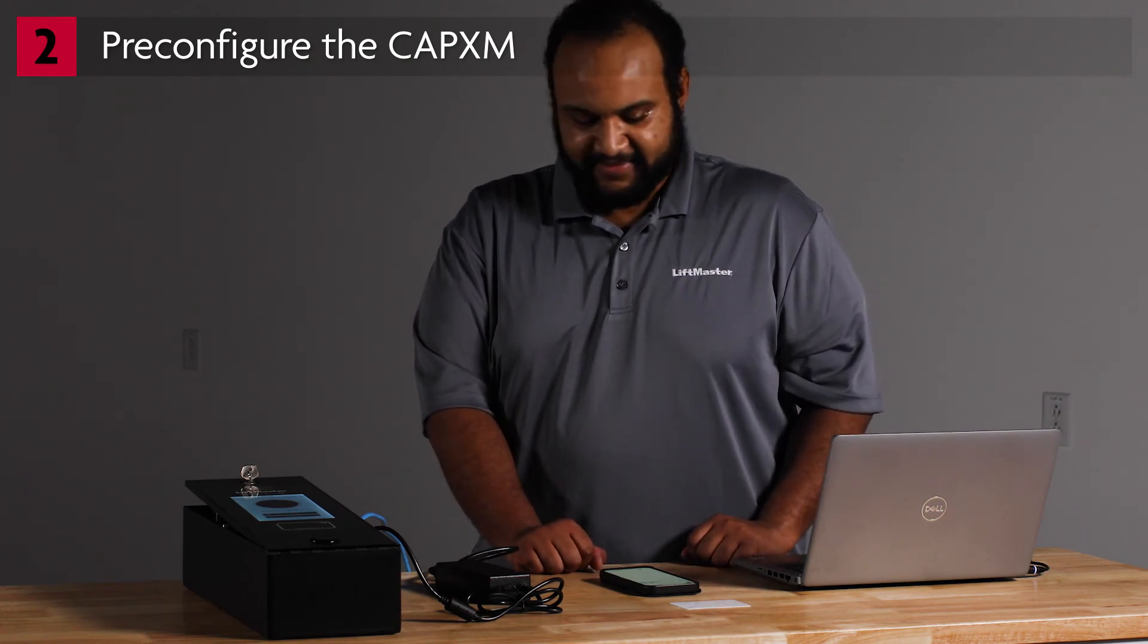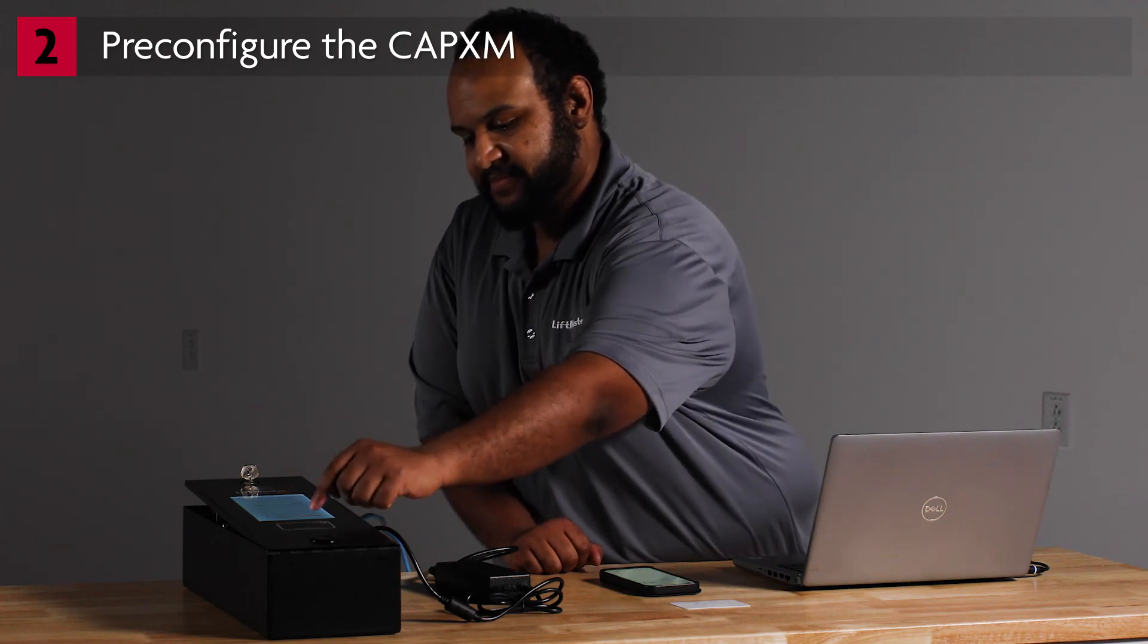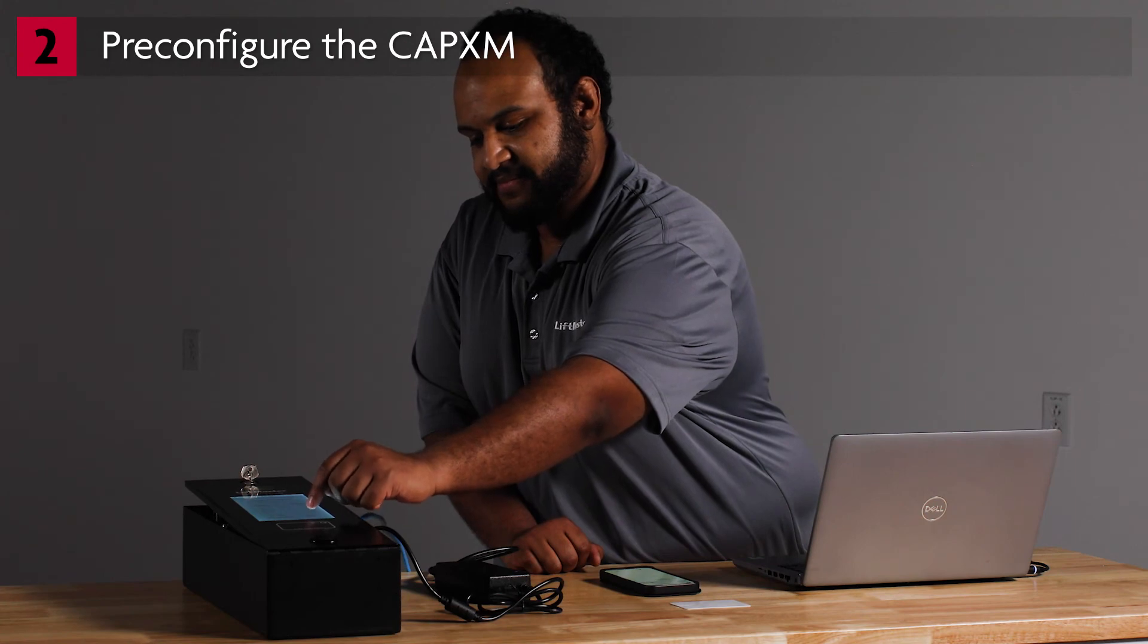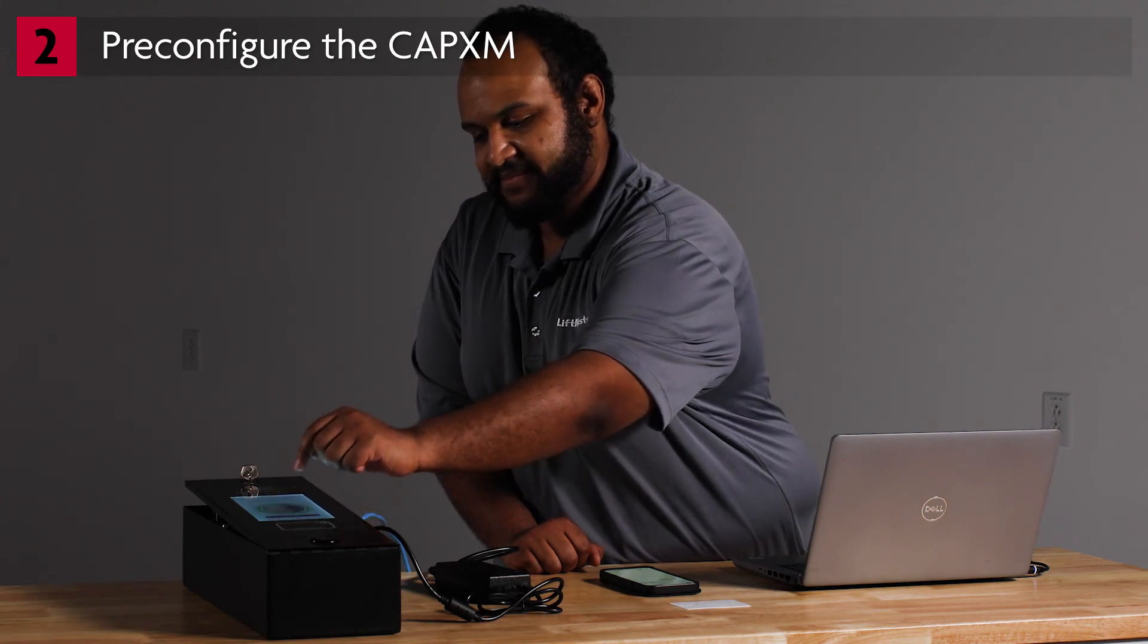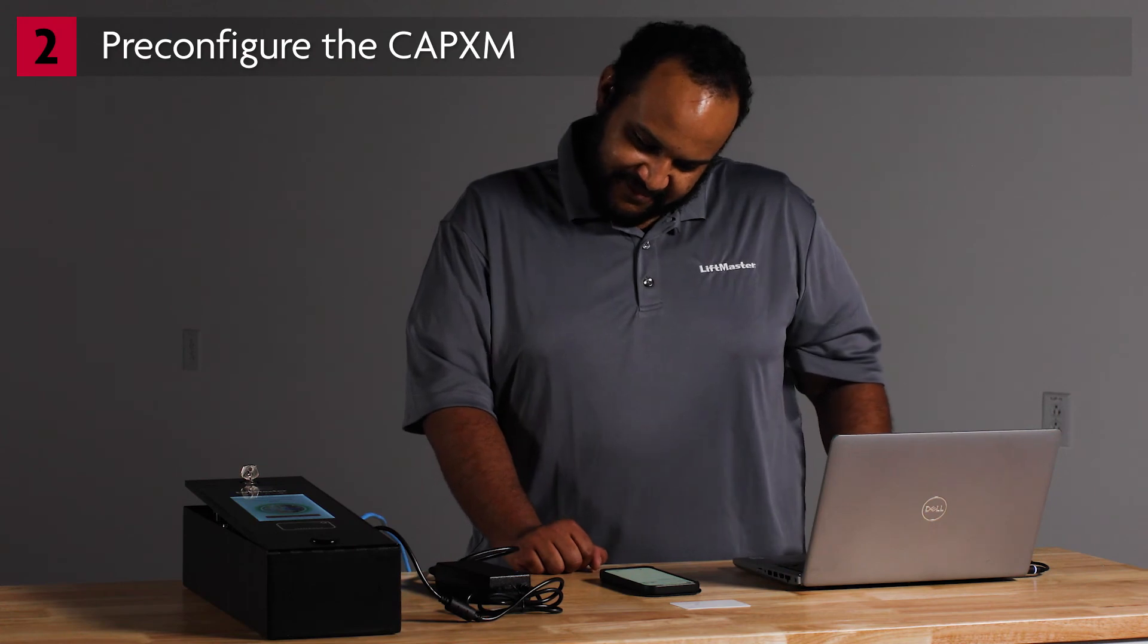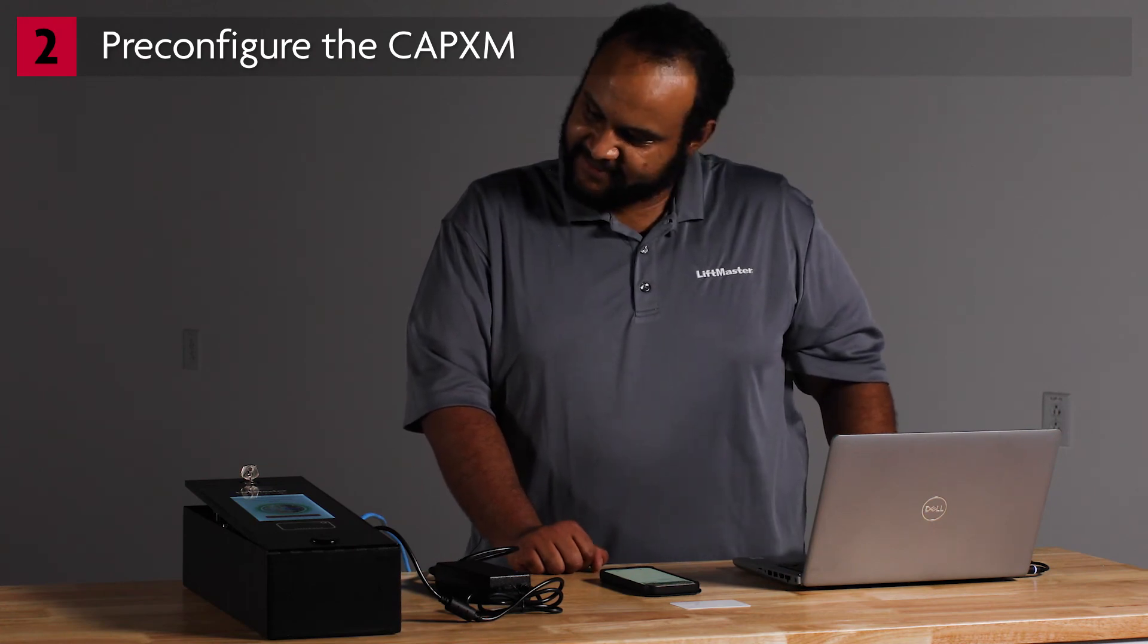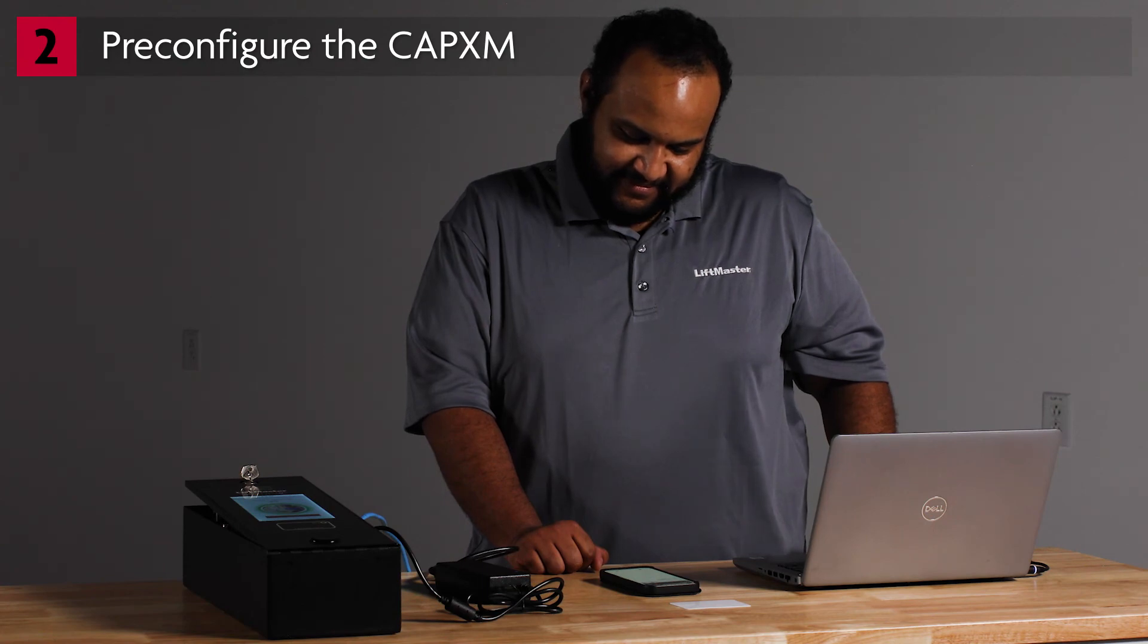Next, test granting access via a regular phone call. Tap the directory and search for your own name. Call yourself. The app will receive the incoming call. Do not answer the call using the app. After 30 seconds, the call will roll over to your regular phone. Answer the call and press 9 to grant access.